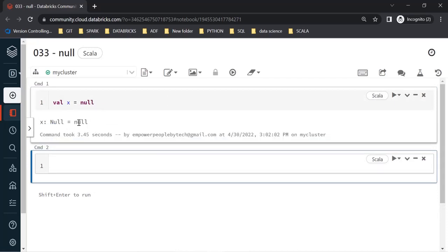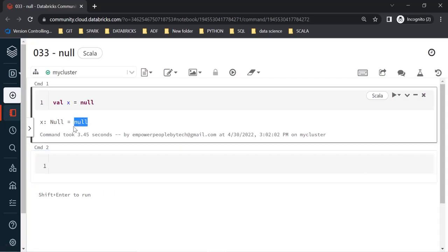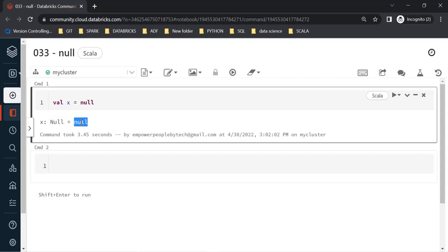After executing this, the value assigned to variable x is null. But have a look at the type — the type is also null. Notice the difference: the type has the first letter in uppercase (Null), whereas on the right-hand side the value null is in lowercase. Before the colon is the type, and after the equal sign is the value.